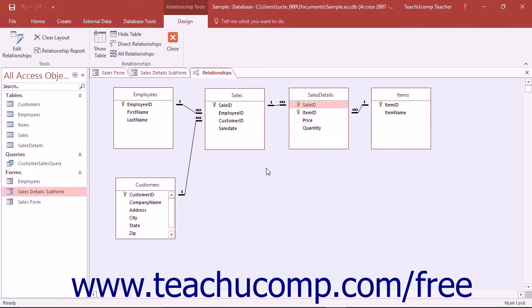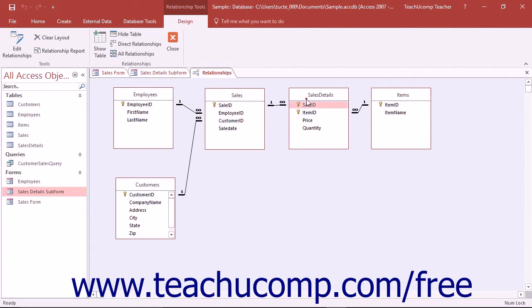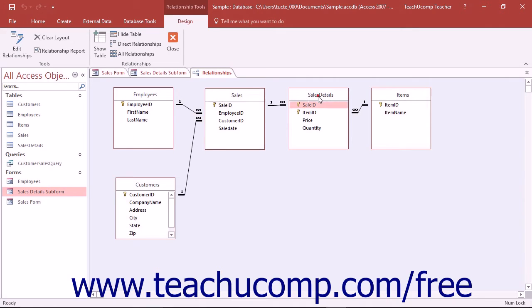With subforms, you can view the data from one table or the parent table and any related data from a related table or the child table within an embedded subform in the original form. This can be an excellent way to create one main form that allows the user to edit information in multiple related tables.